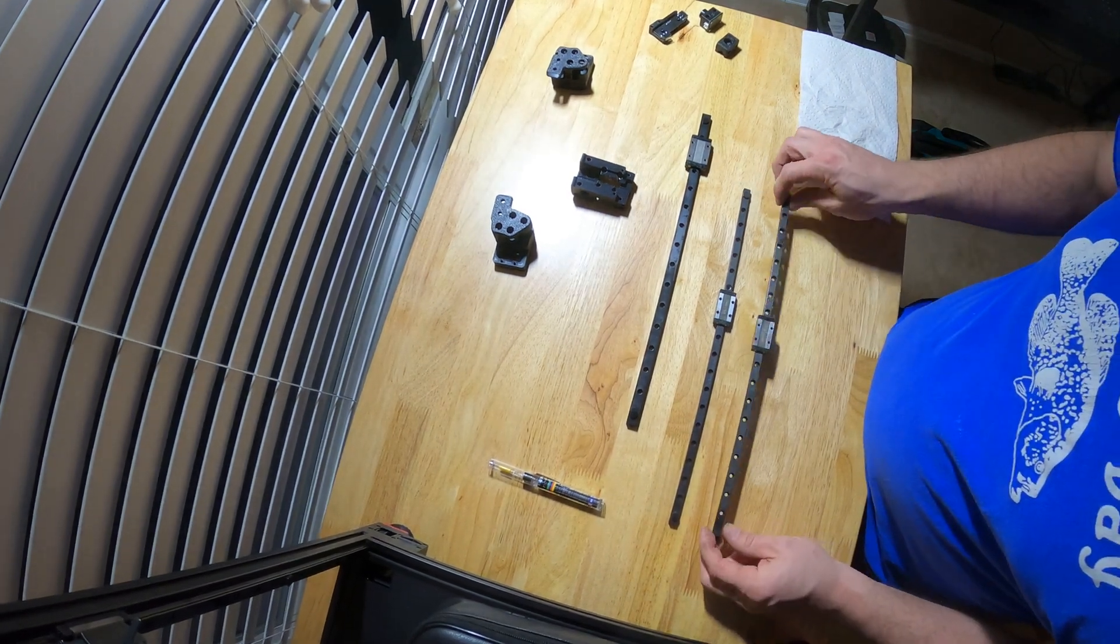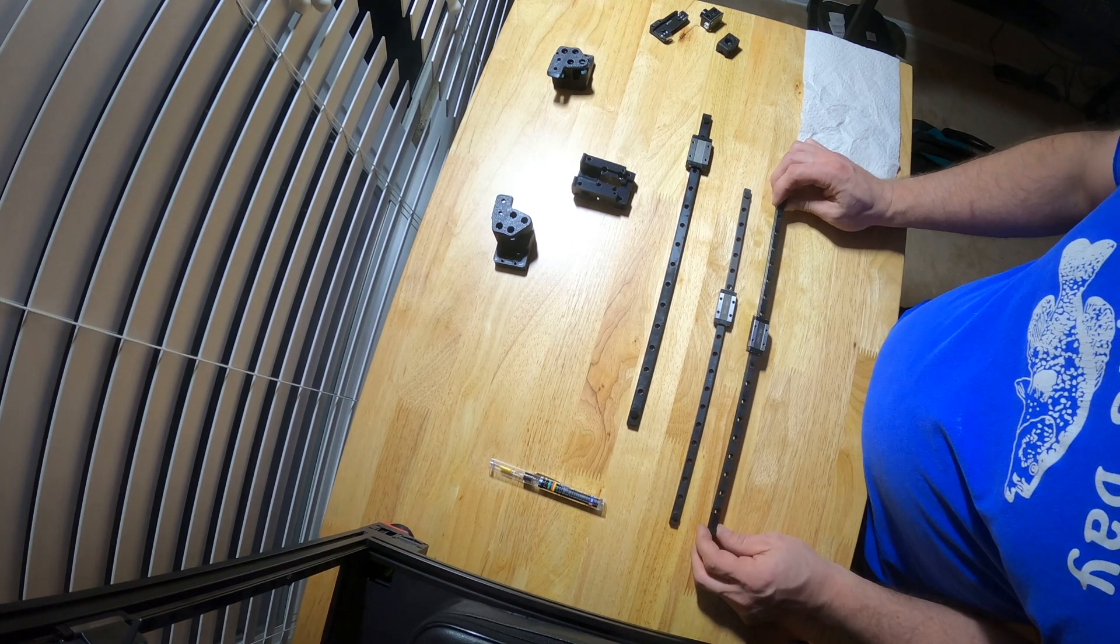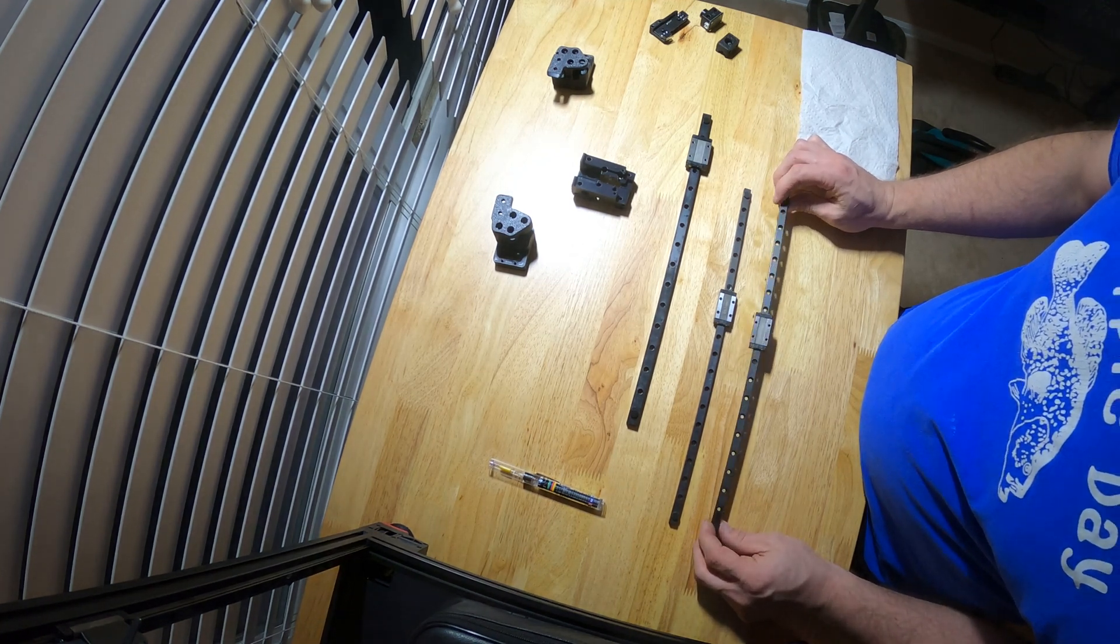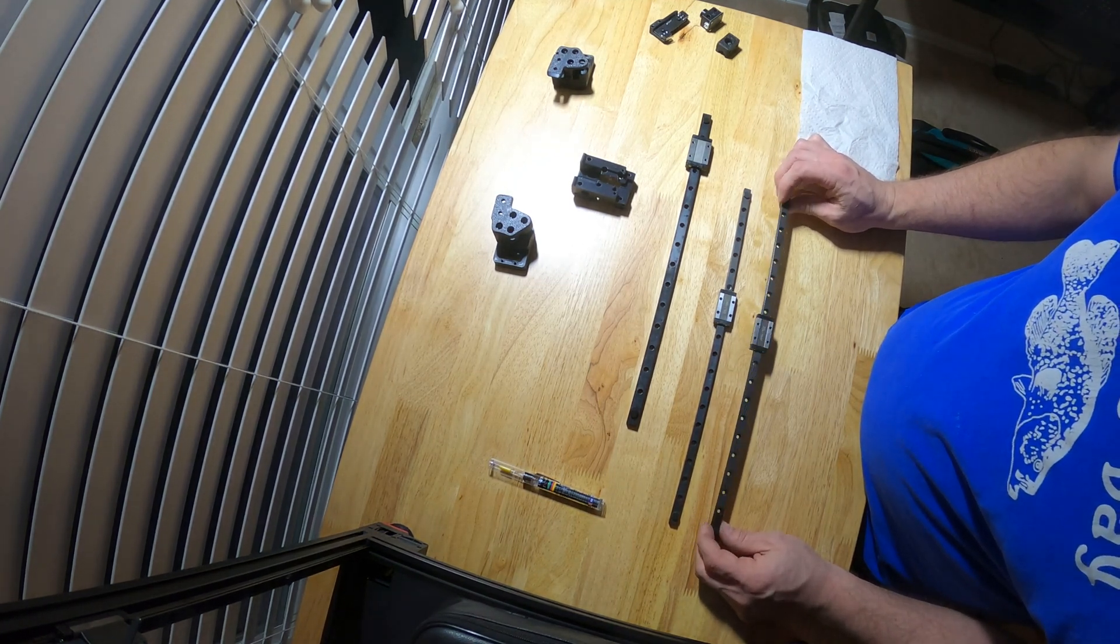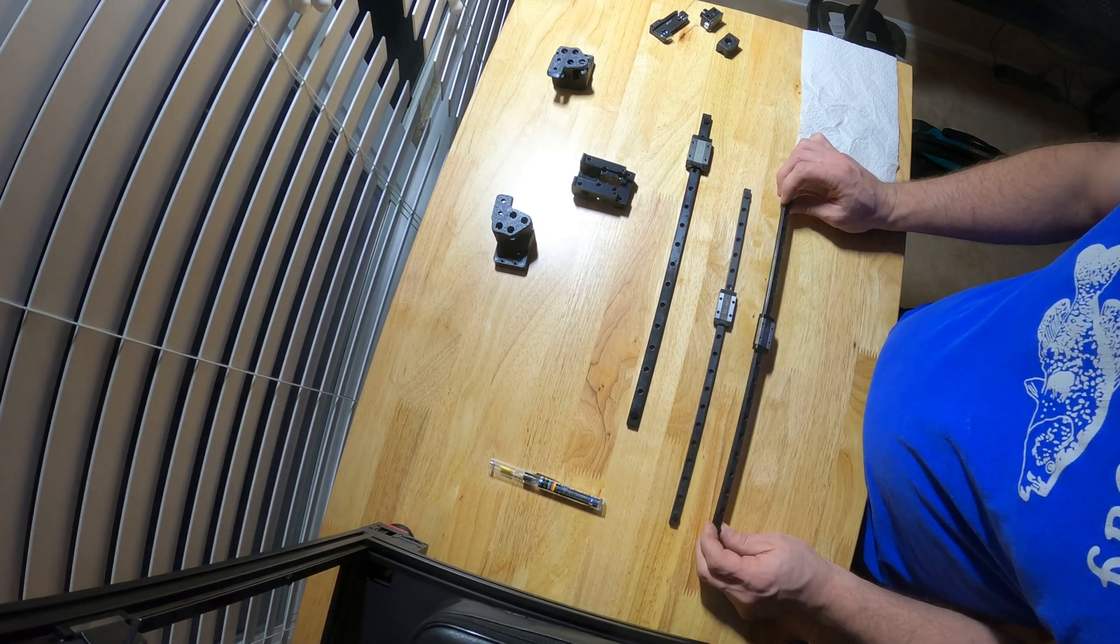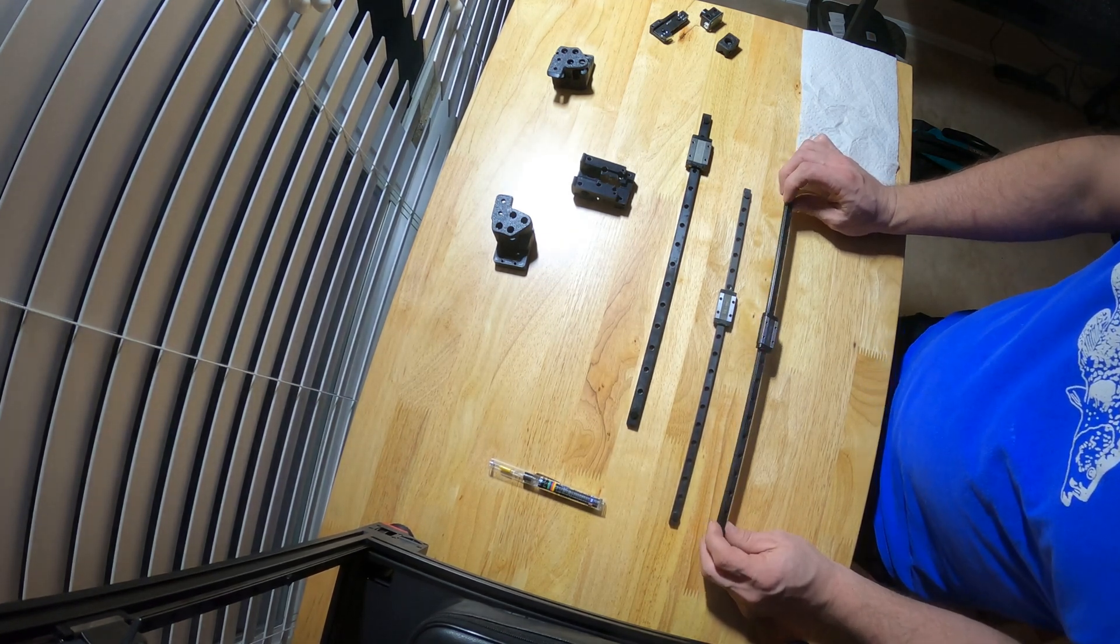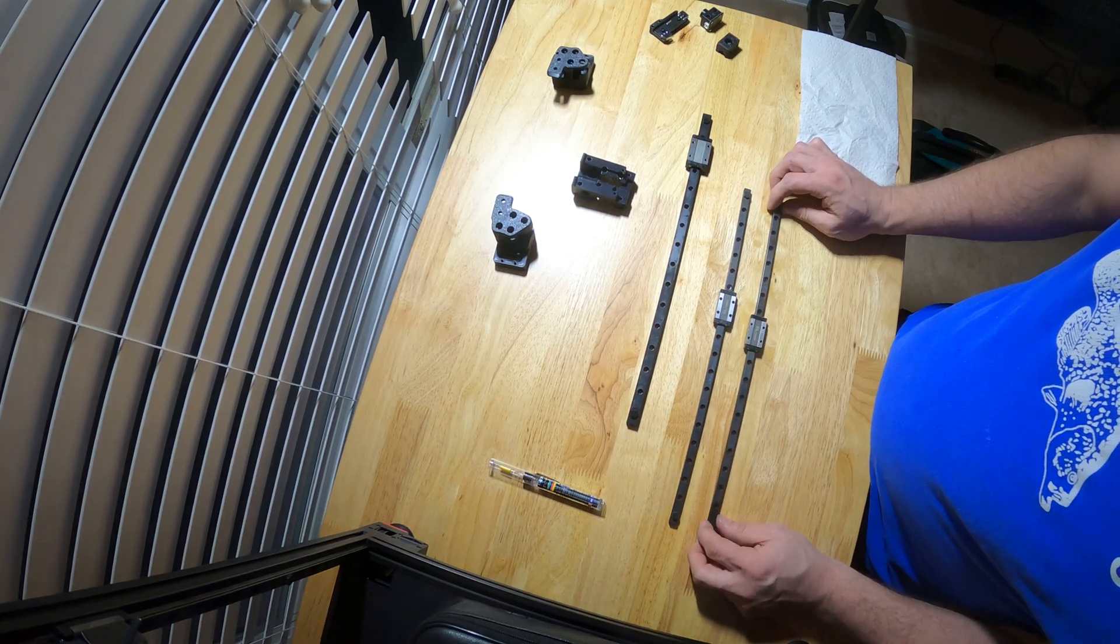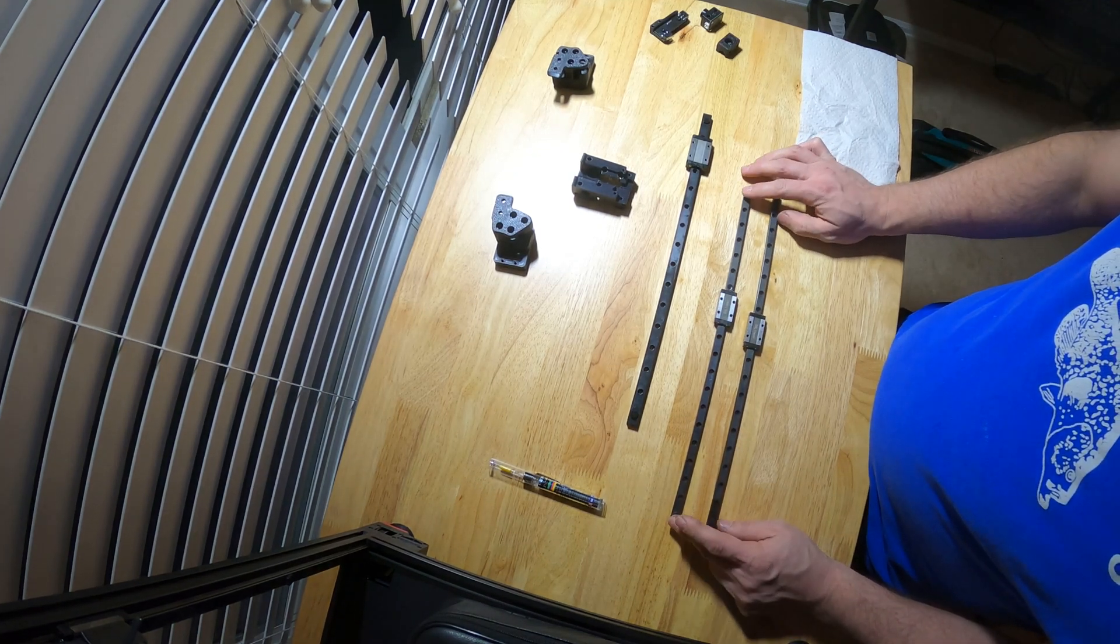What's up YouTube. This video is for anyone who started a Voron 2.4 revision 1 build and haven't finished it yet, now that R2 has been released.